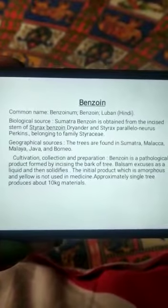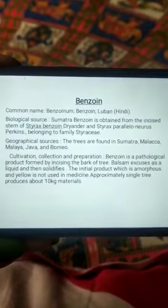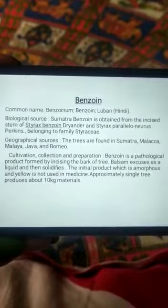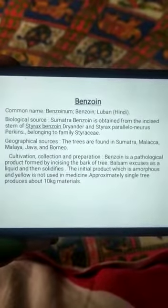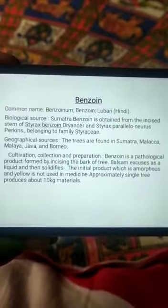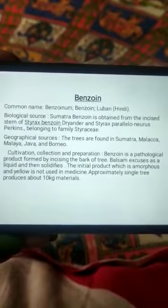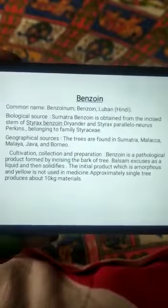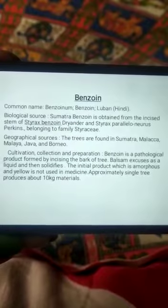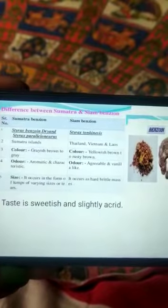Cultivation, collection, and preparation: Benzoin is a pathological product formed by incising the bark of the tree. The balsam exudes as a liquid and then solidifies. The initial product, which is amorphous and yellow, is not used in medicine. Approximately, a tree produces about 10 kg of material.